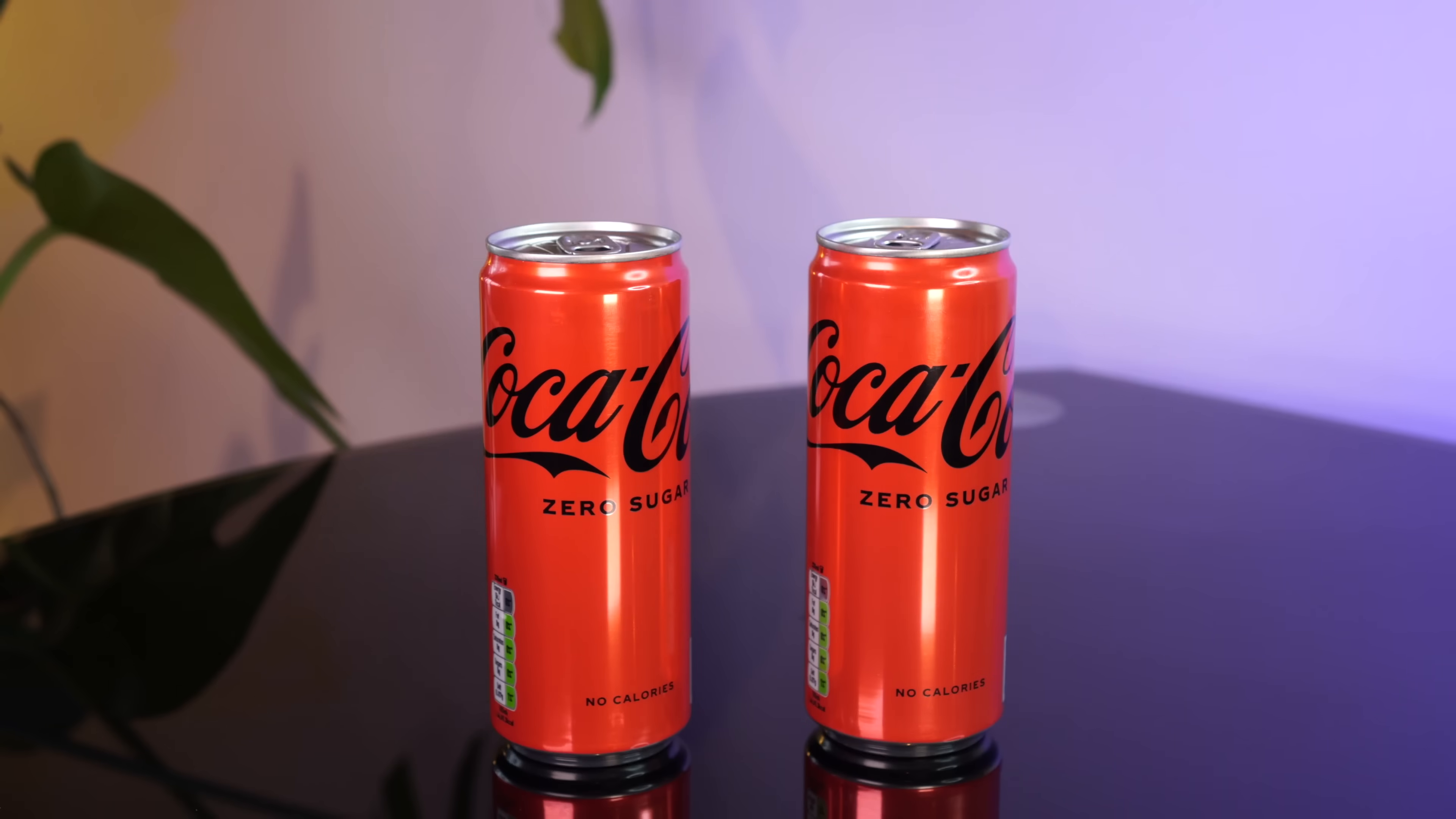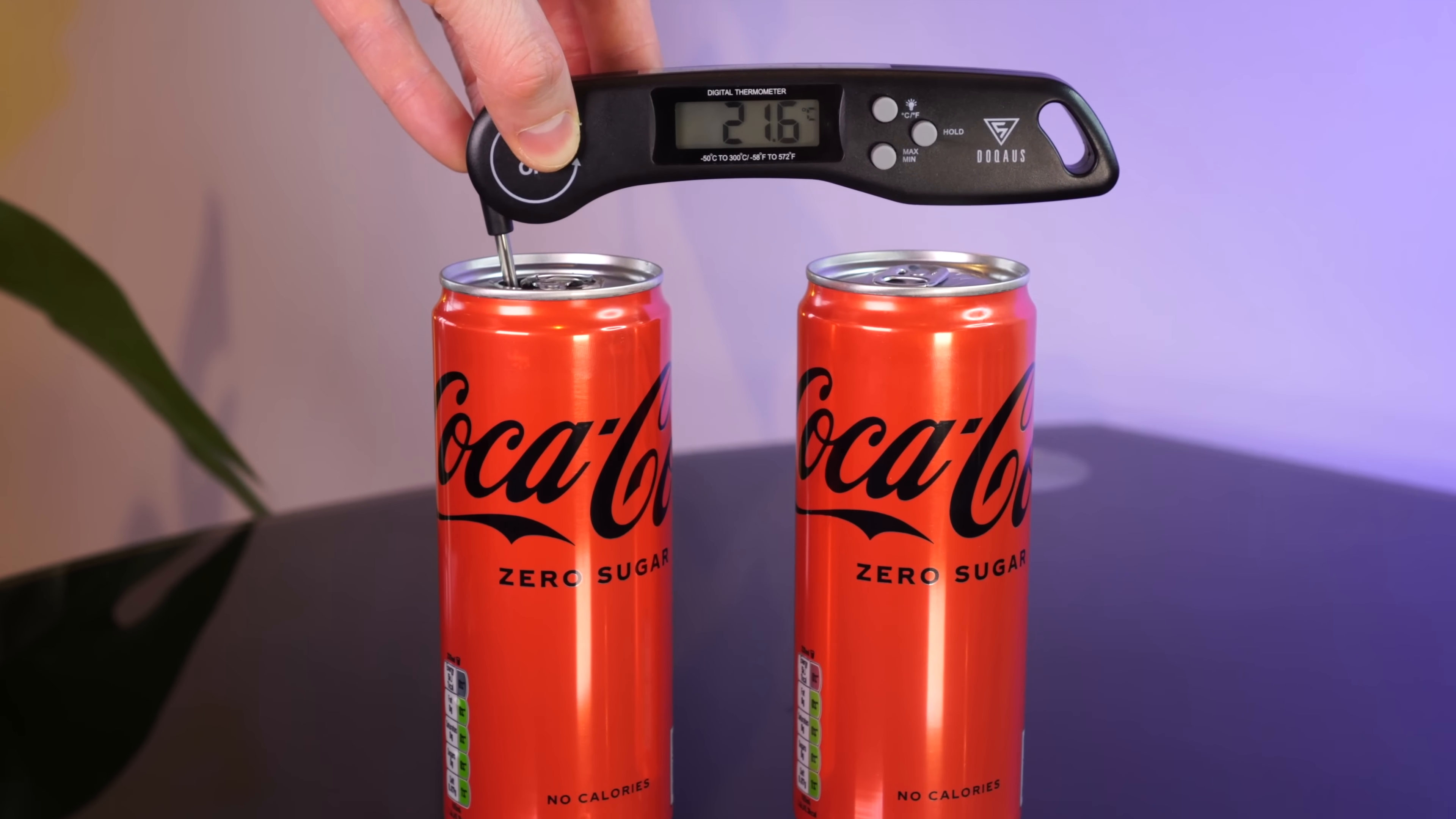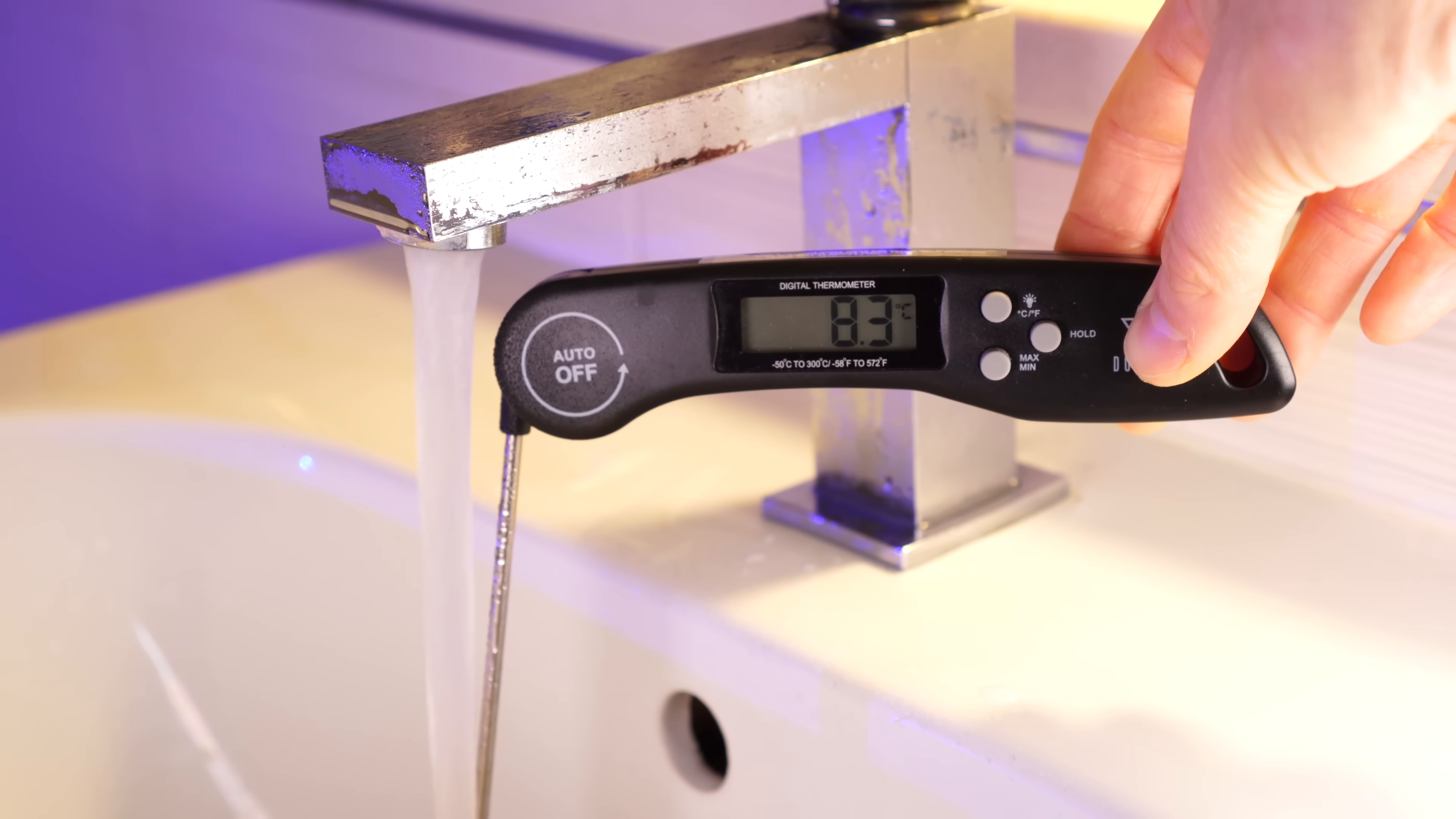But you know what? There is another way to make a room temperature drink like this Coke, and get it real cold real quick. I live in Ireland, where our water is both free and cold. So let's make something that's actually practical, and also made entirely of Lego this time.